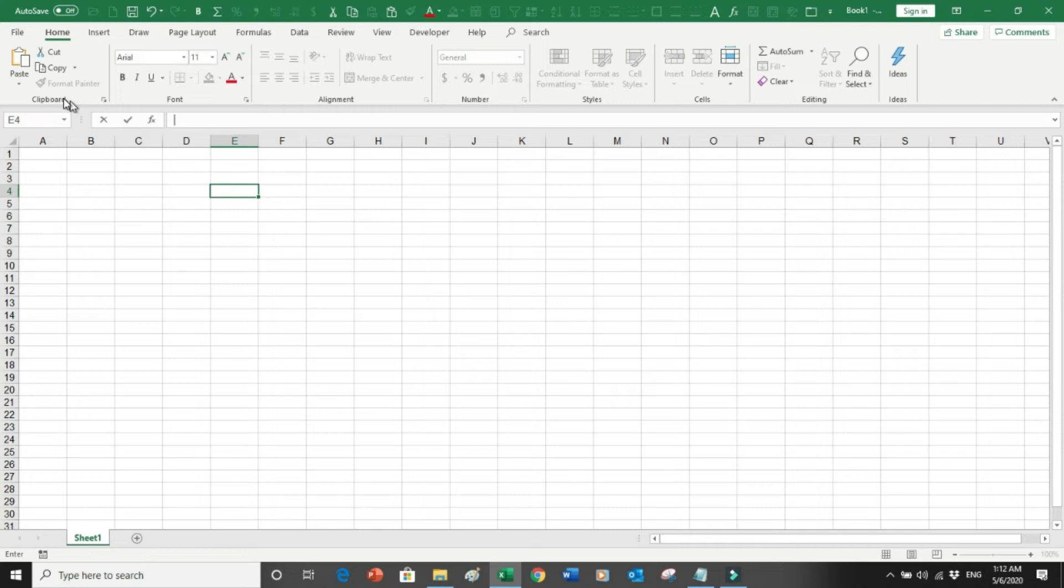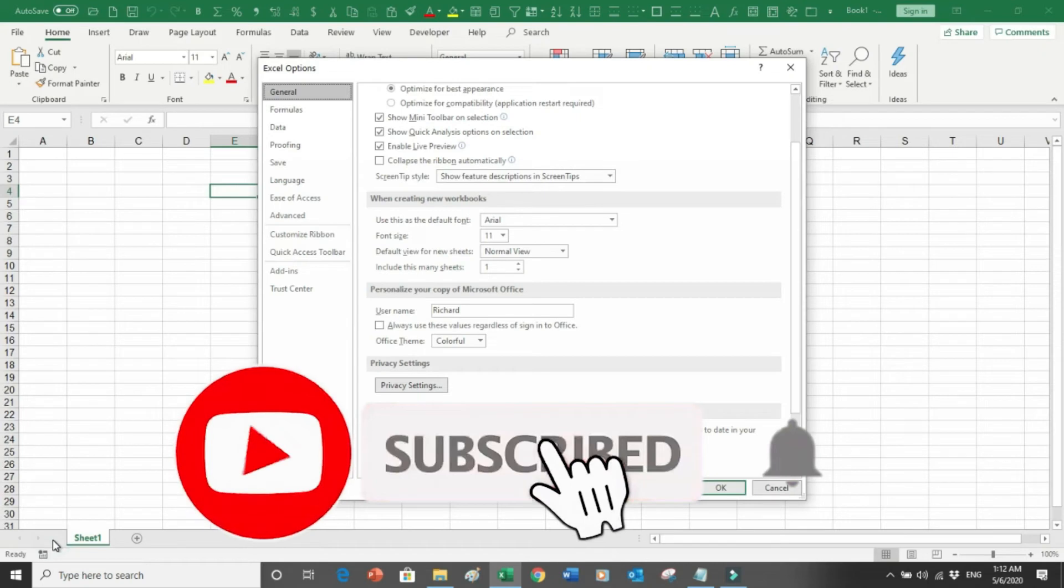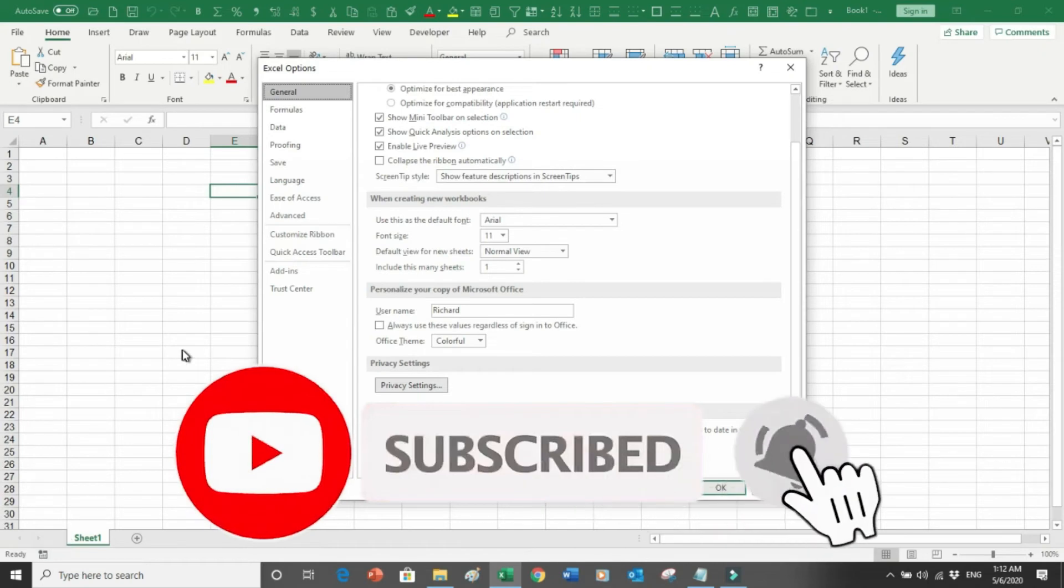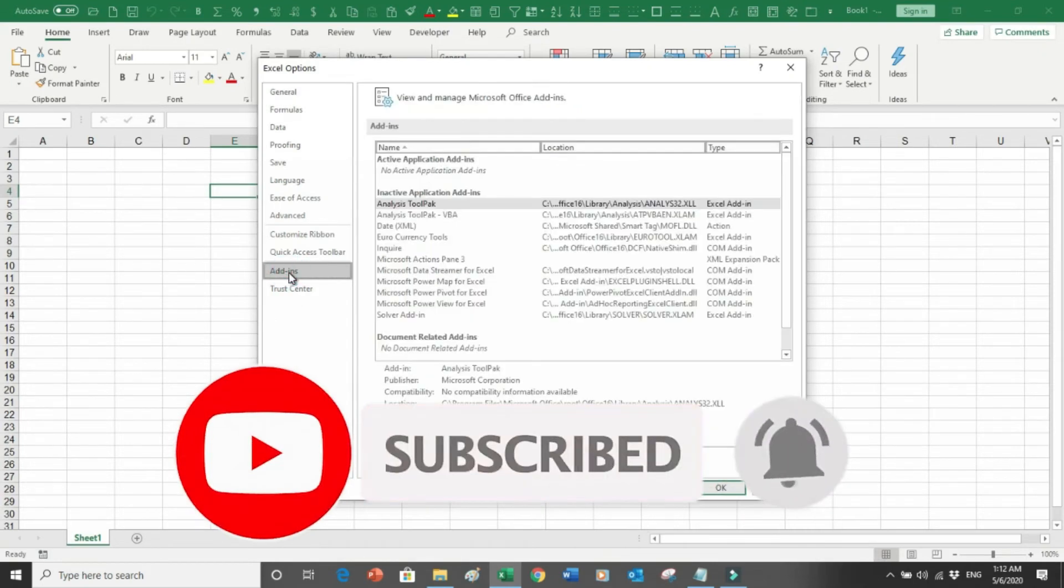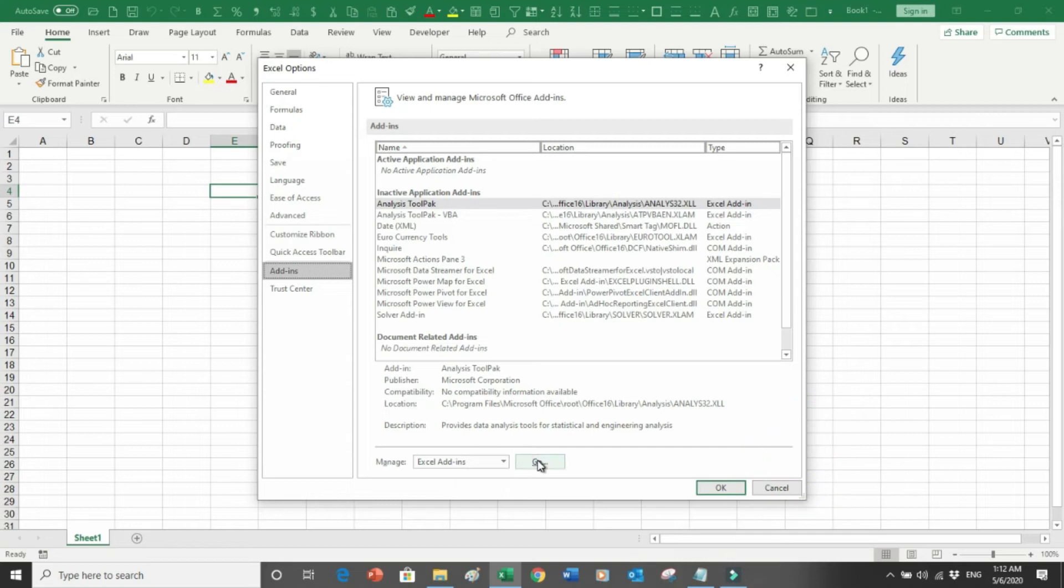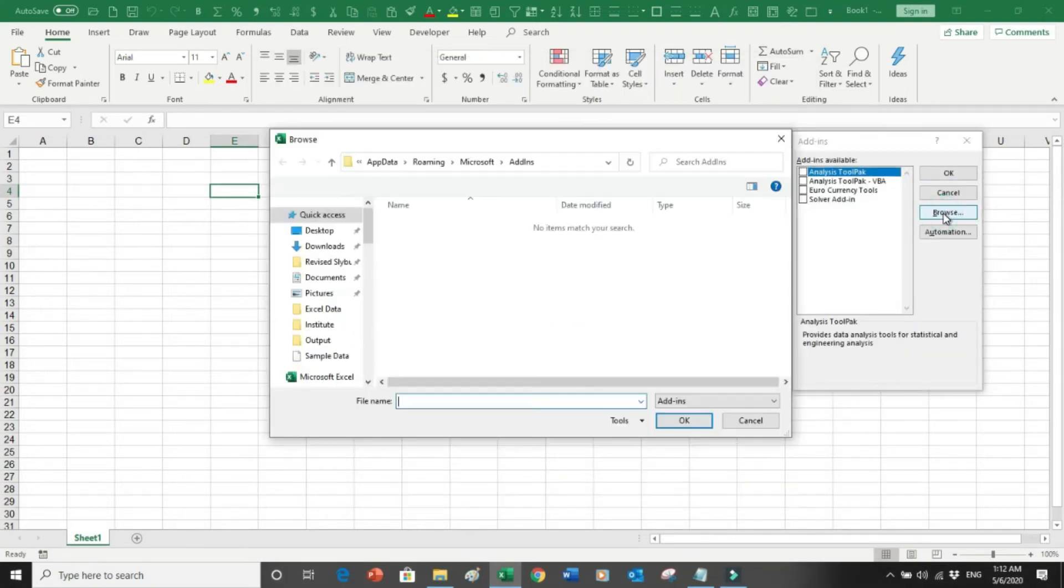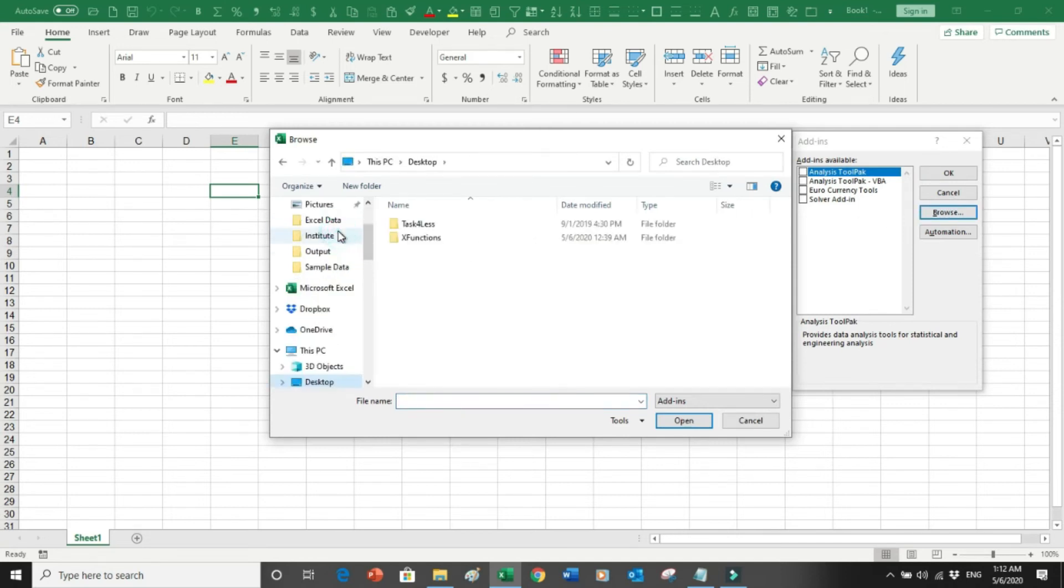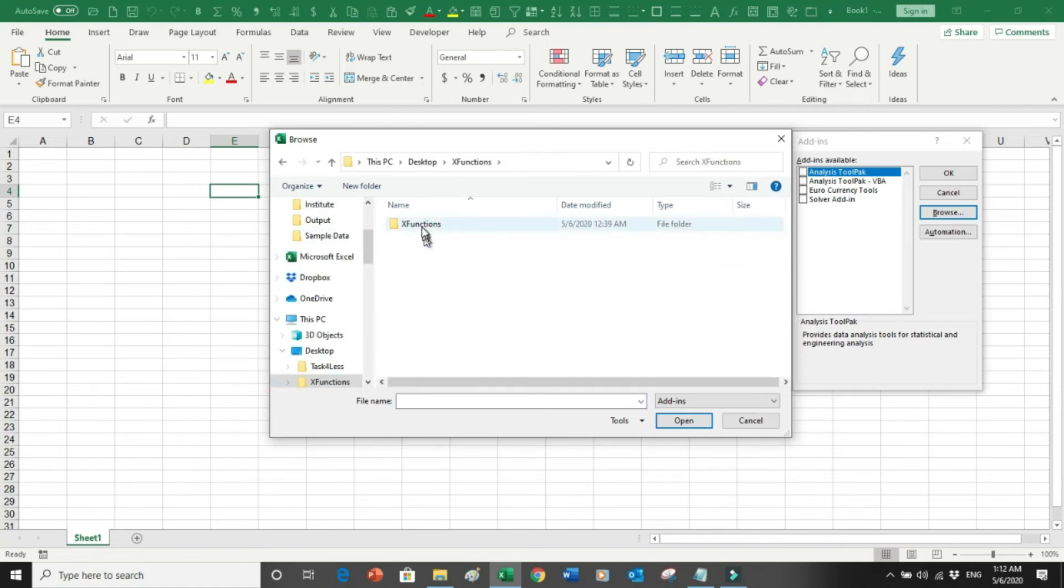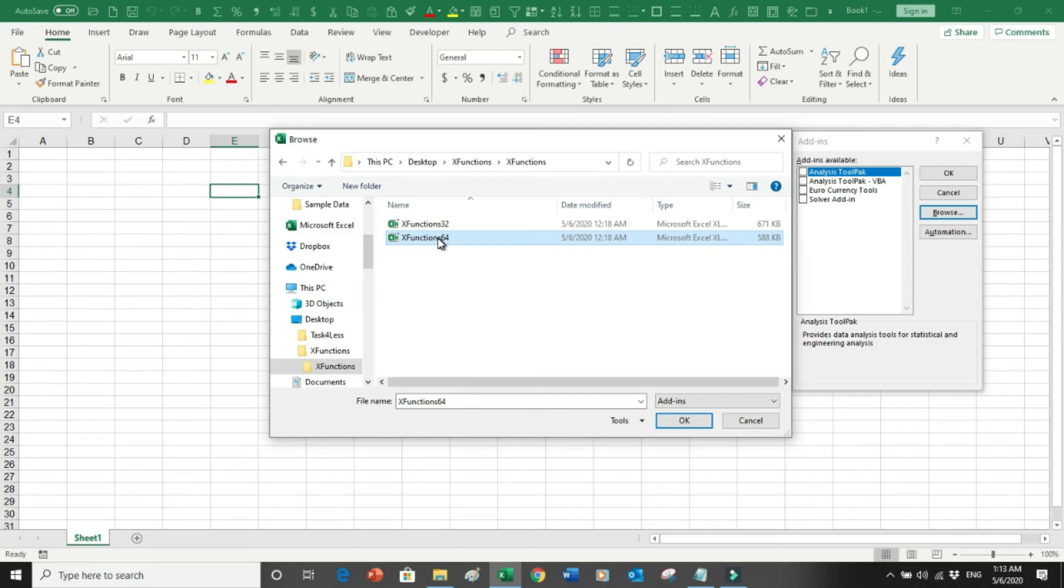So what I will do is I will go into File, I will go into Options, then I will go into Add-ins. From here I will go into Go, I will say Browse, go into the folder where the files are downloaded. In my case it's the desktop, and in my case I need a 64-bit so I will use 64-bit. You will use whatever your system requirement is.